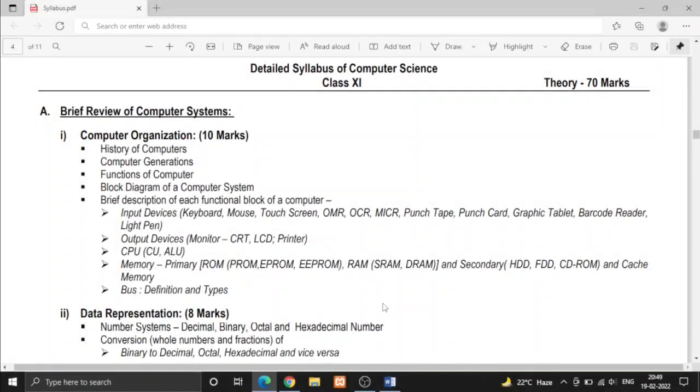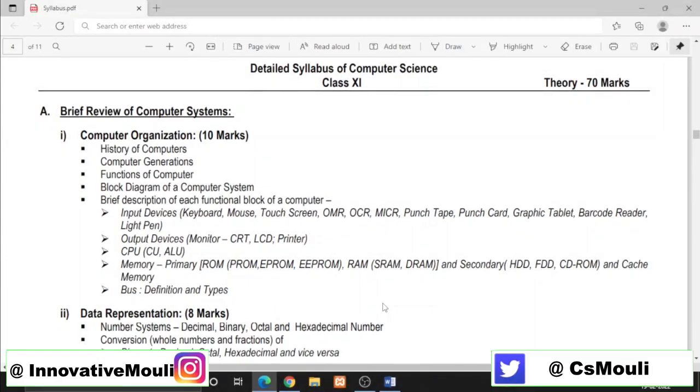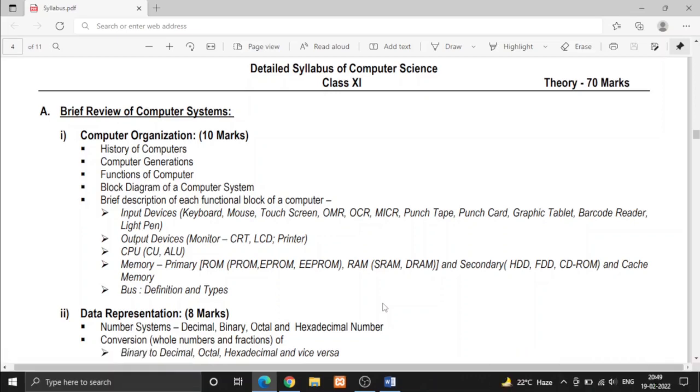Hello everyone, I am Momdi and you are watching Innovate CS with Momdi. In this video I will discuss the syllabus of computer science of class 11 of West Bengal board.